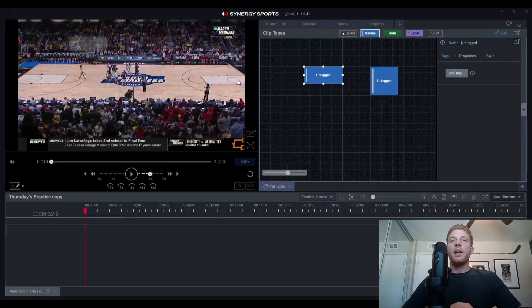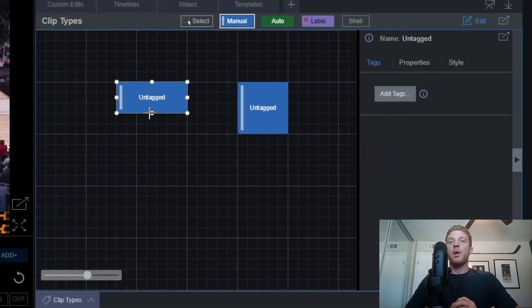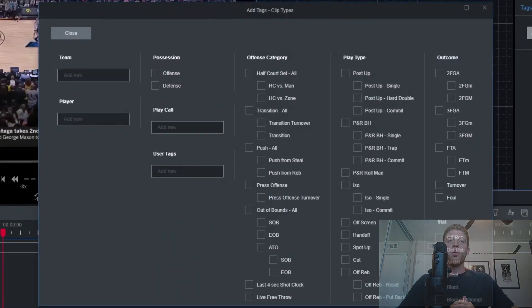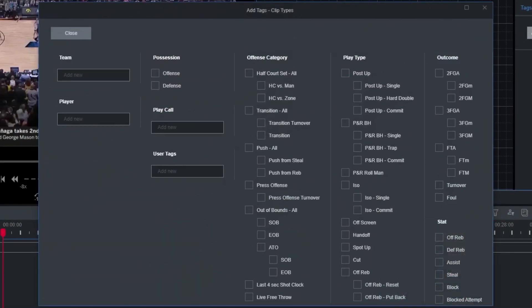To add a tag, first select the clip that you want to add the tag to and then press the add tag button. From here you'll get a pop-up with a ton of different options to add tags directly to this manual clip — a team name, a player name, and even user tags can all be added directly.